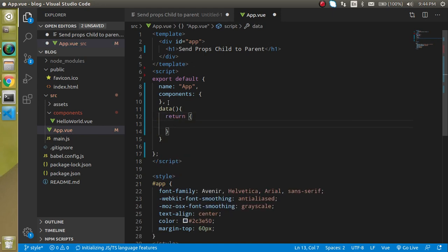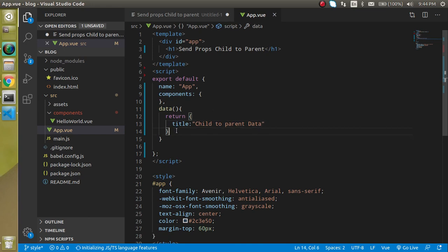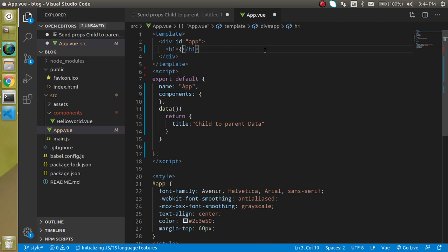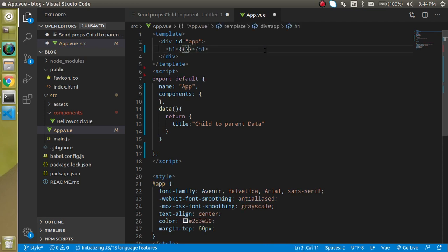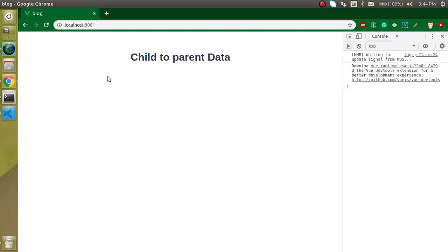Title, and in the title we can just put here child to parent data. That's perfect. And I am going to change the title in the h1 tag. Just simply write here title. And you can see that the output is displayed here.